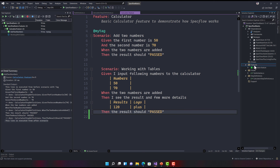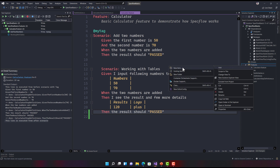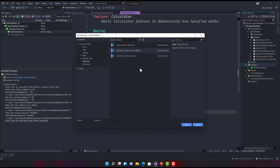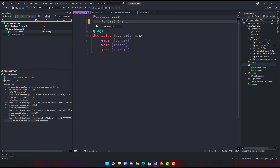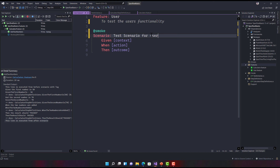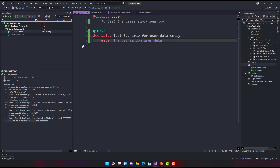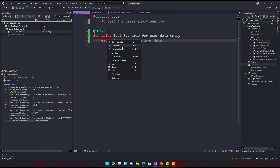I'm going to create another feature file. Instead of using the calculator feature, I'll use New Item, choose the feature file for SpecFlow, and call it user.feature. I'll give it a short summary: 'To test the user's functionality.' This is going to be for smoke testing. For the scenario name, I'll give it 'user data entry' and say: 'Given I enter random user data.' Then I'll right-click and select Define Step.